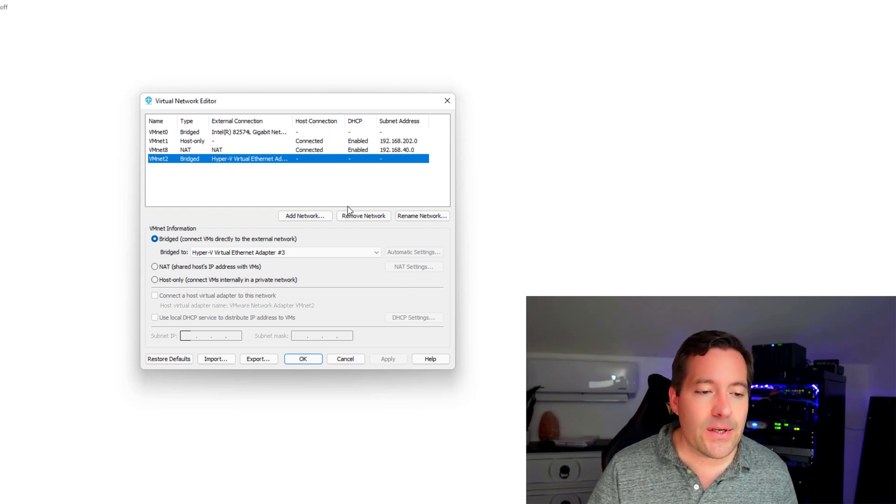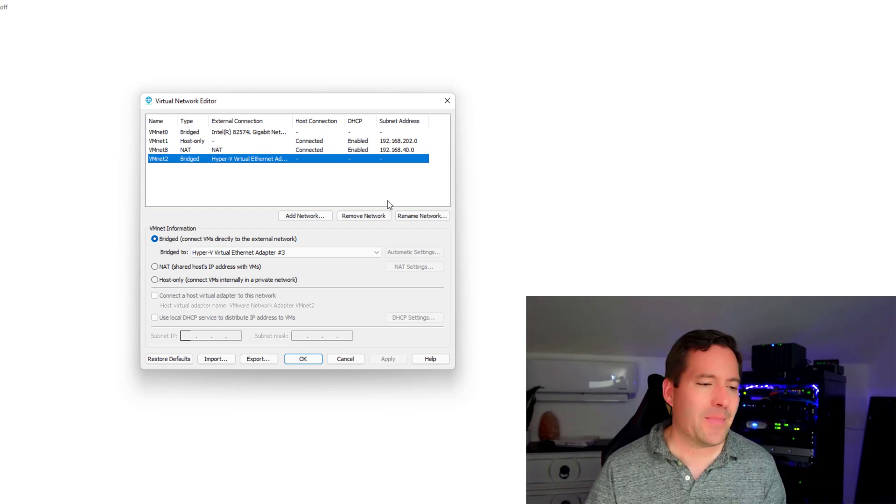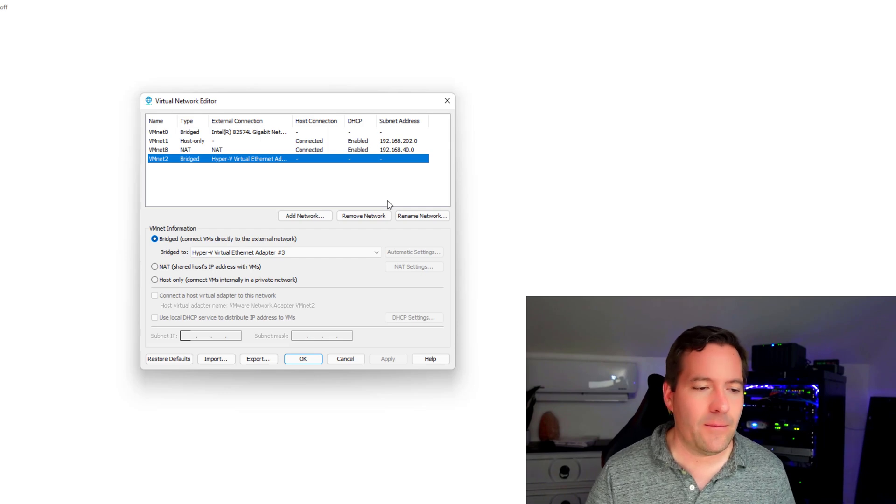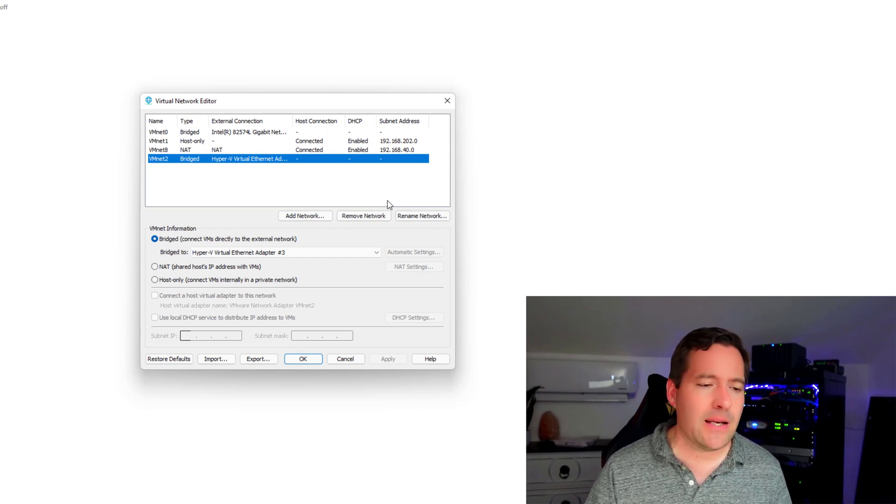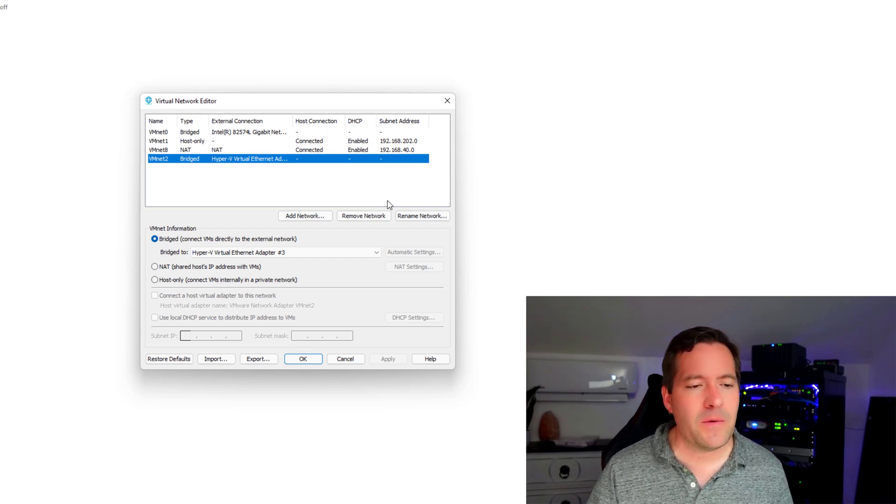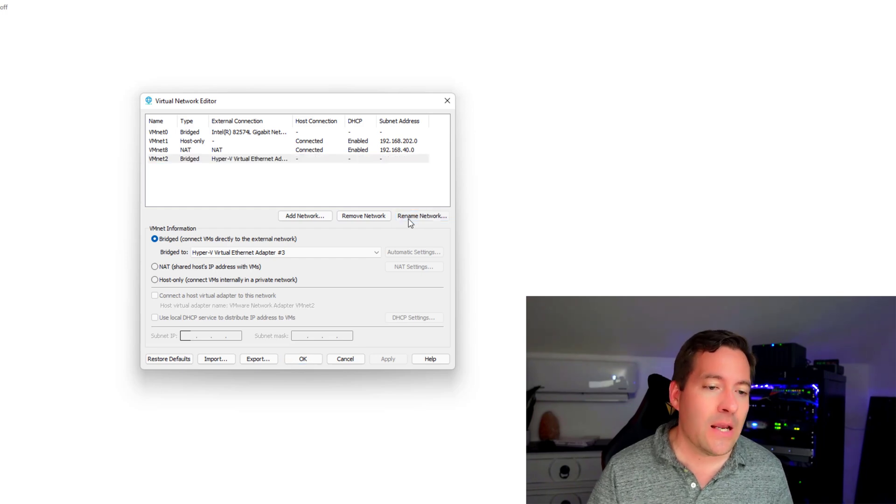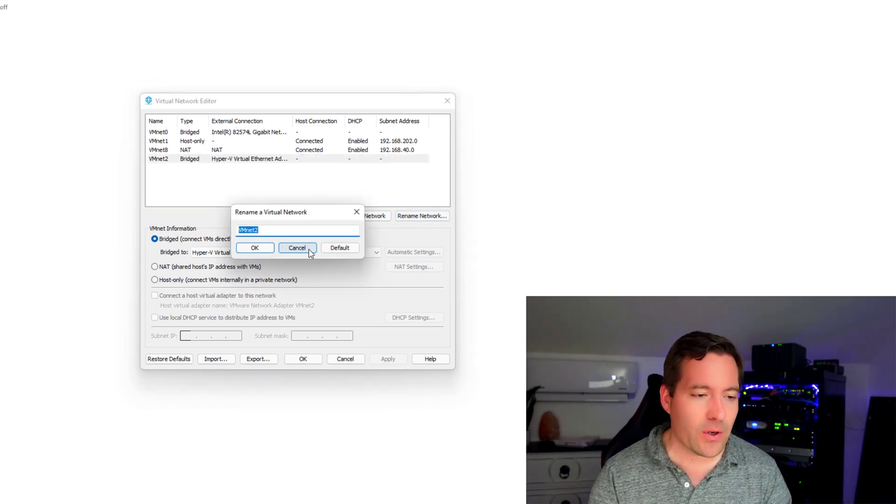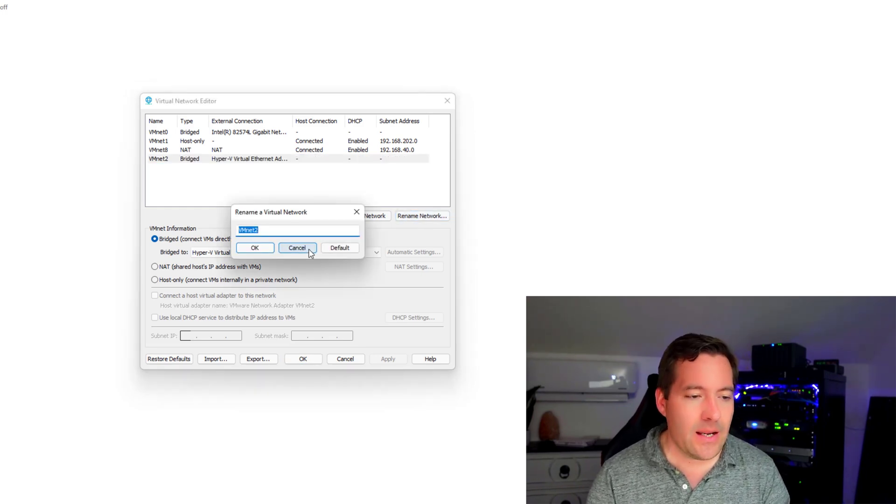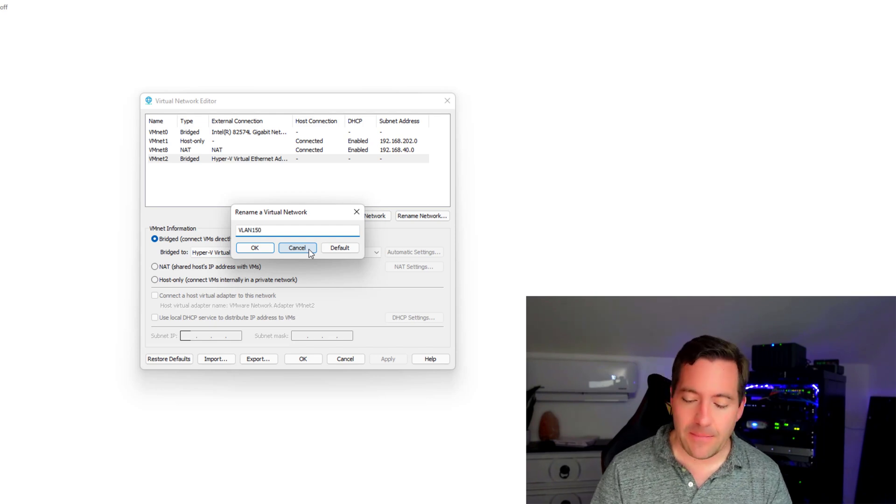And notice here too, this is a new feature that came, I think, in VMware Workstation 16, I believe, or maybe 15.5. You can actually rename your networks, which is extremely handy. So what I'm going to do is we're going to say VLAN 150.